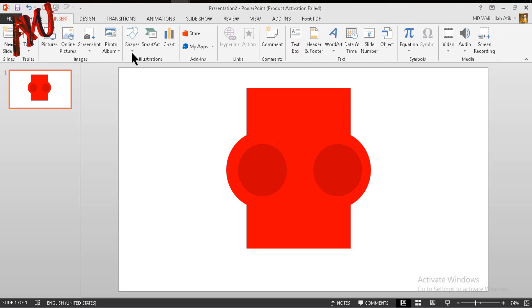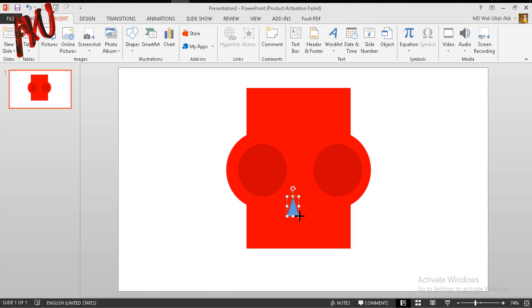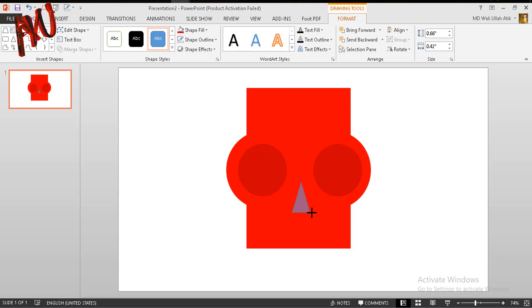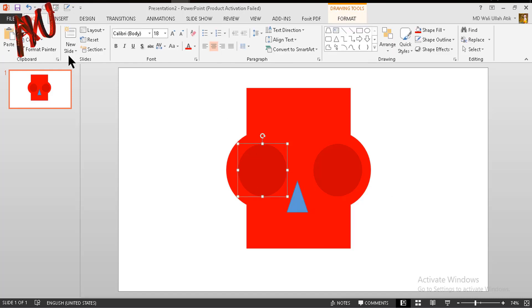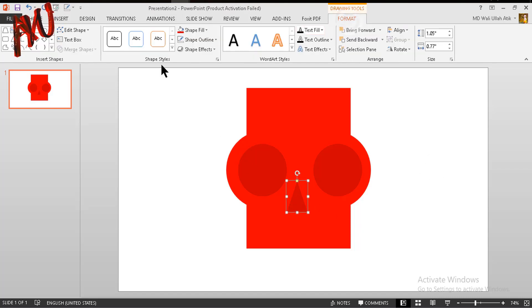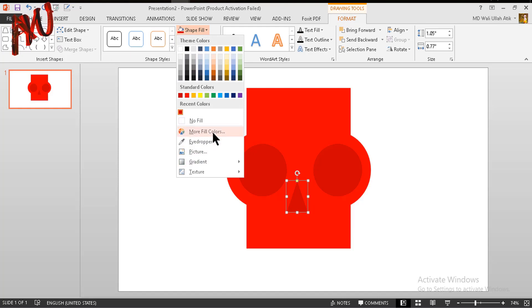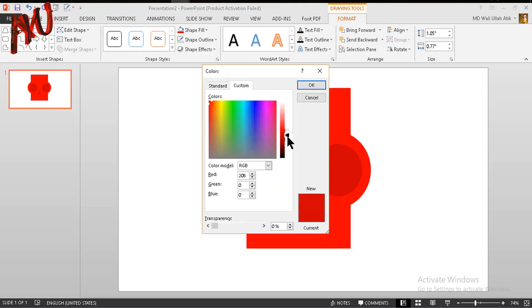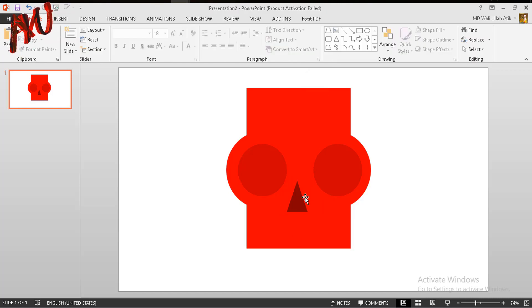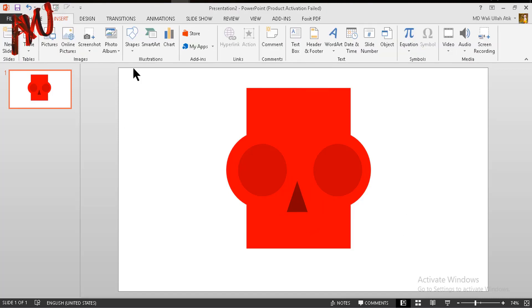Now go to the Insert tab, from shape option choose the triangle shape, and draw a triangle like this. Put it over there and make it a bit larger. Now select this one, go to Format option and use Format Painter. Select it again, go to Format, from Shape Fill go to More Colors then Custom, and make it darker like this one.